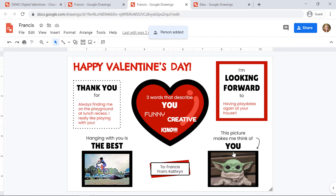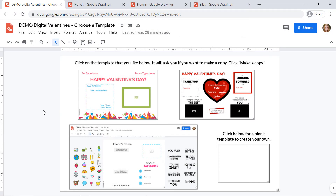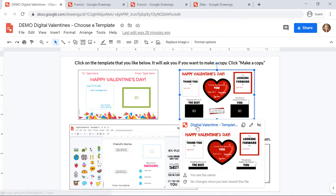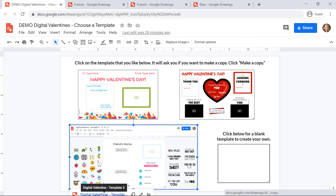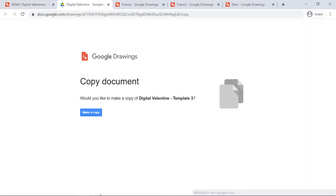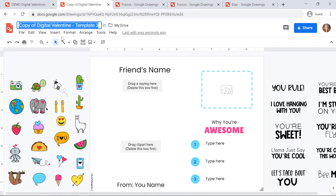Now I'm ready to create another valentine. I'm going to go back to the Google Drawing my teacher sent and click on the same template or a different one. This time I'll click on the template at the bottom and click the link that appears underneath. Again, click 'make a copy,' then click at the top to rename it. This time I'm going to send it to my friend Elias.